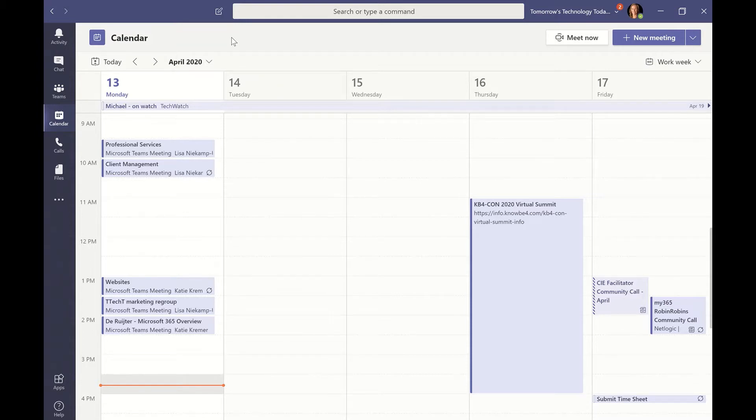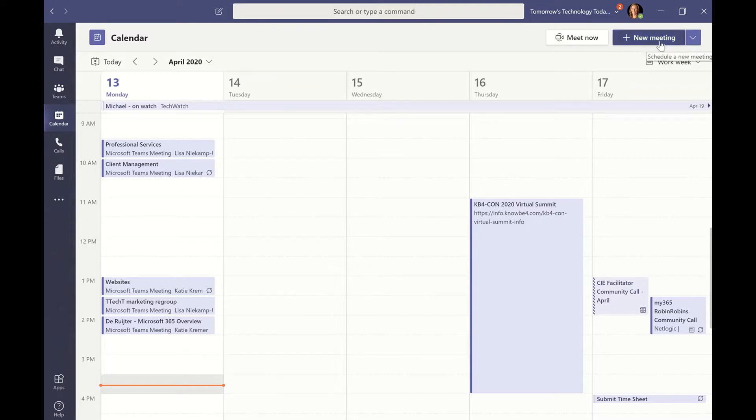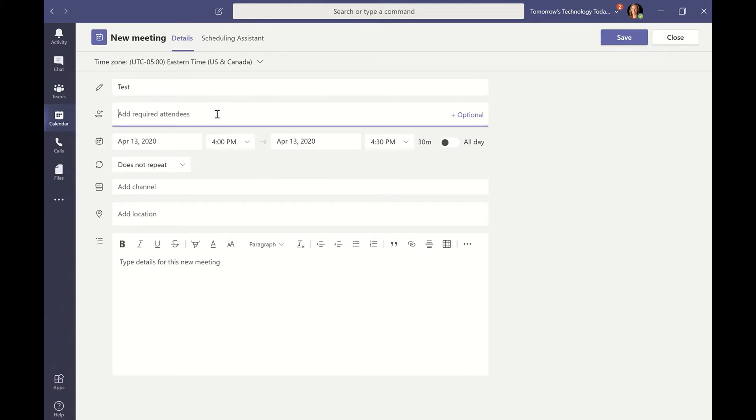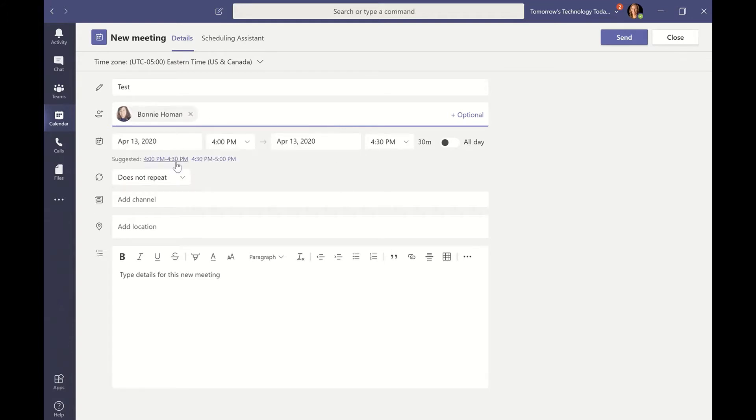So the first way is to go into your Microsoft Teams and go to your calendar tab. And then over on the right hand side, you're going to click on the new meeting. And we're just going to call it test and add required attendees. We'll put Bonnie in here. And today at four o'clock is fine.